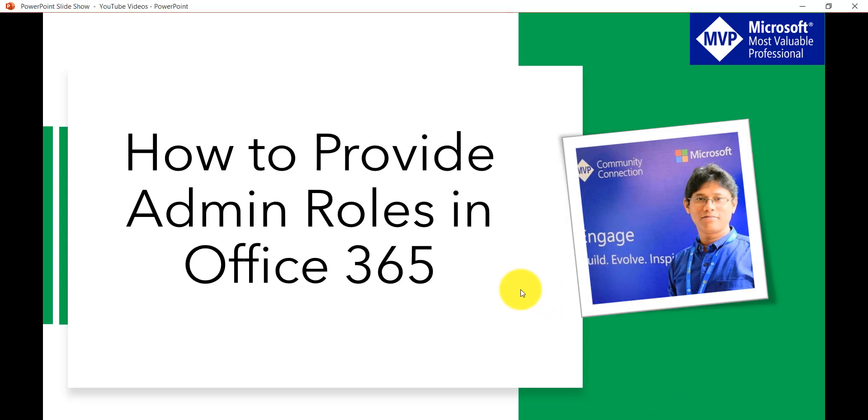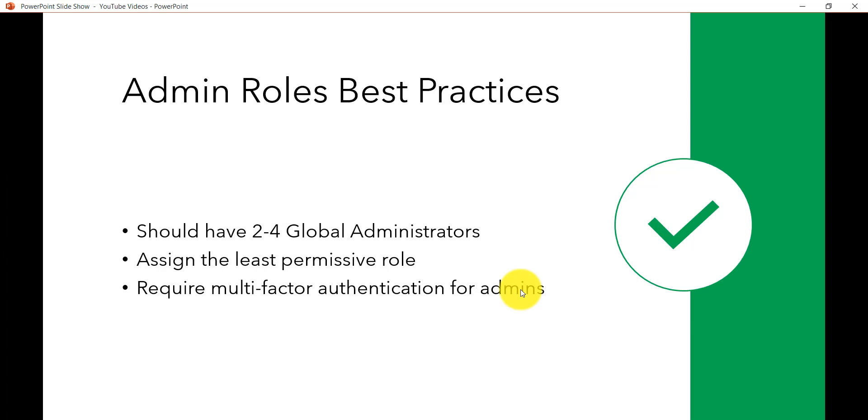In the previous videos I have explained how we can create Office 365 users and how we can assign licenses. So now let us see how we can provide admin roles.